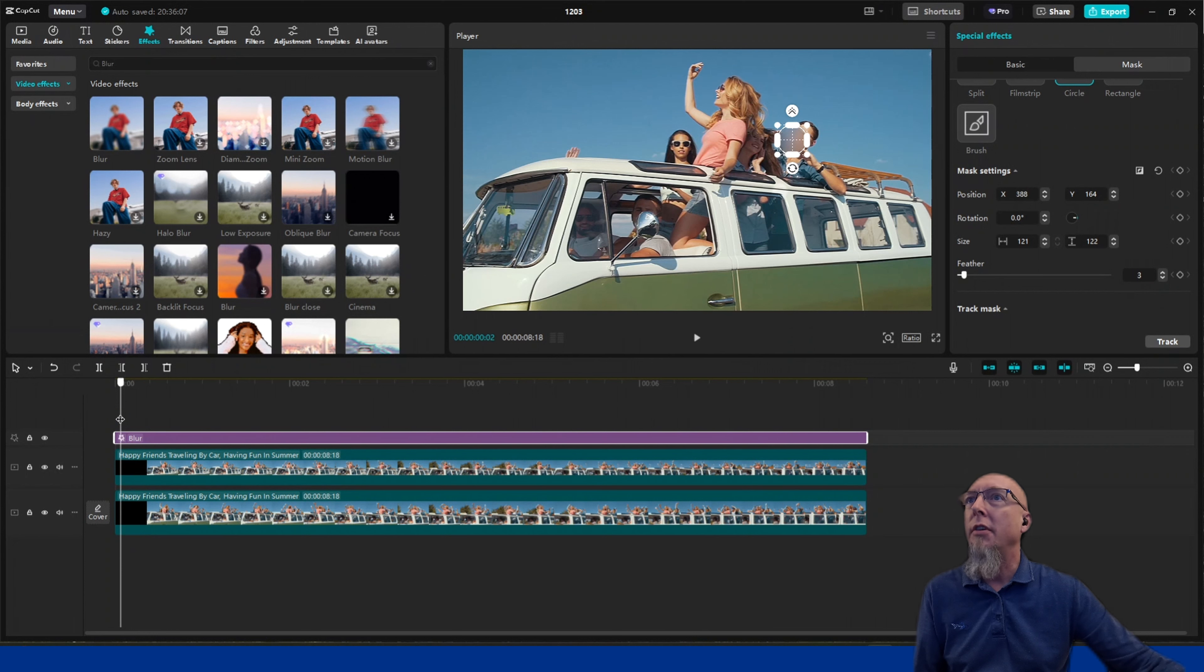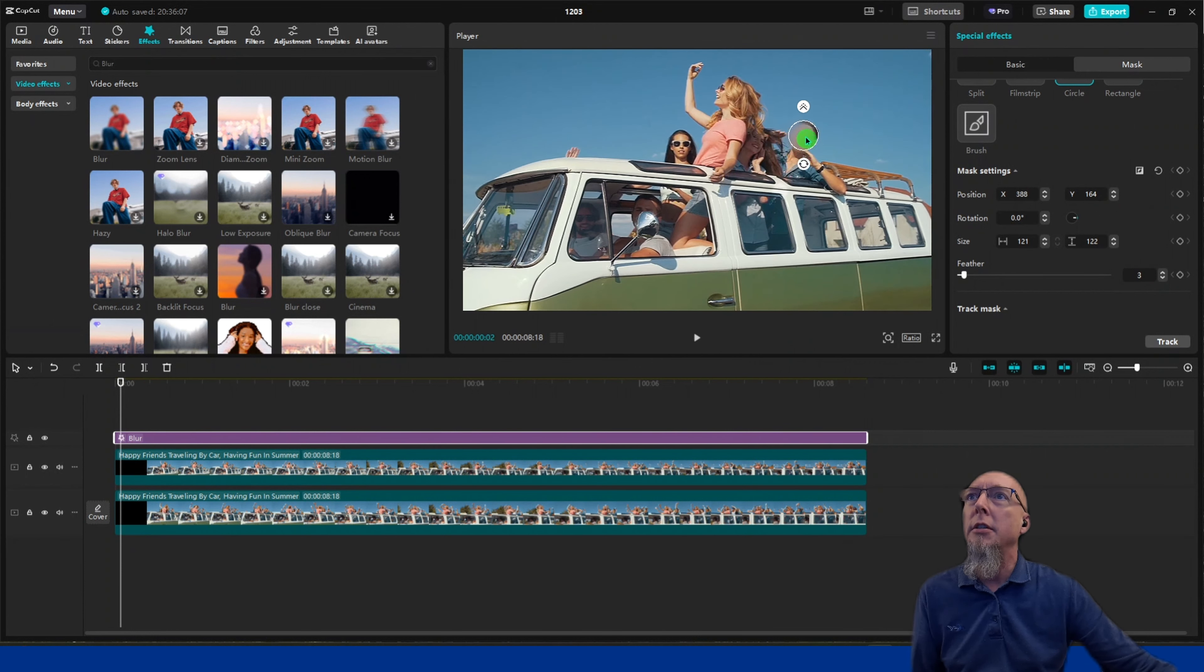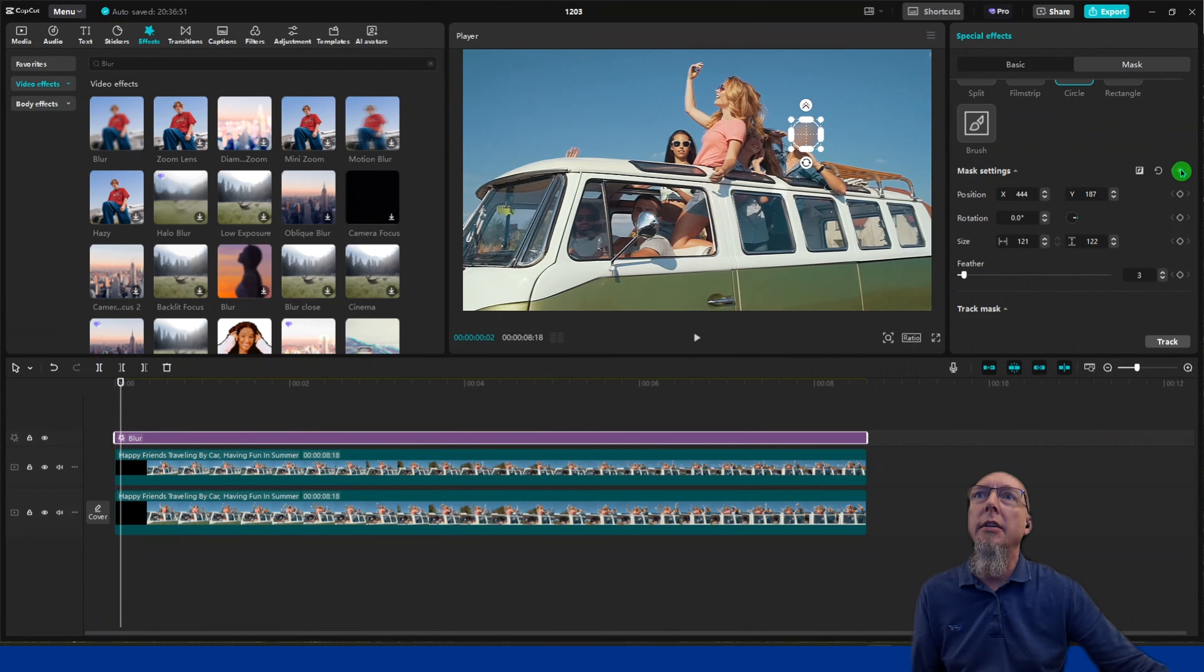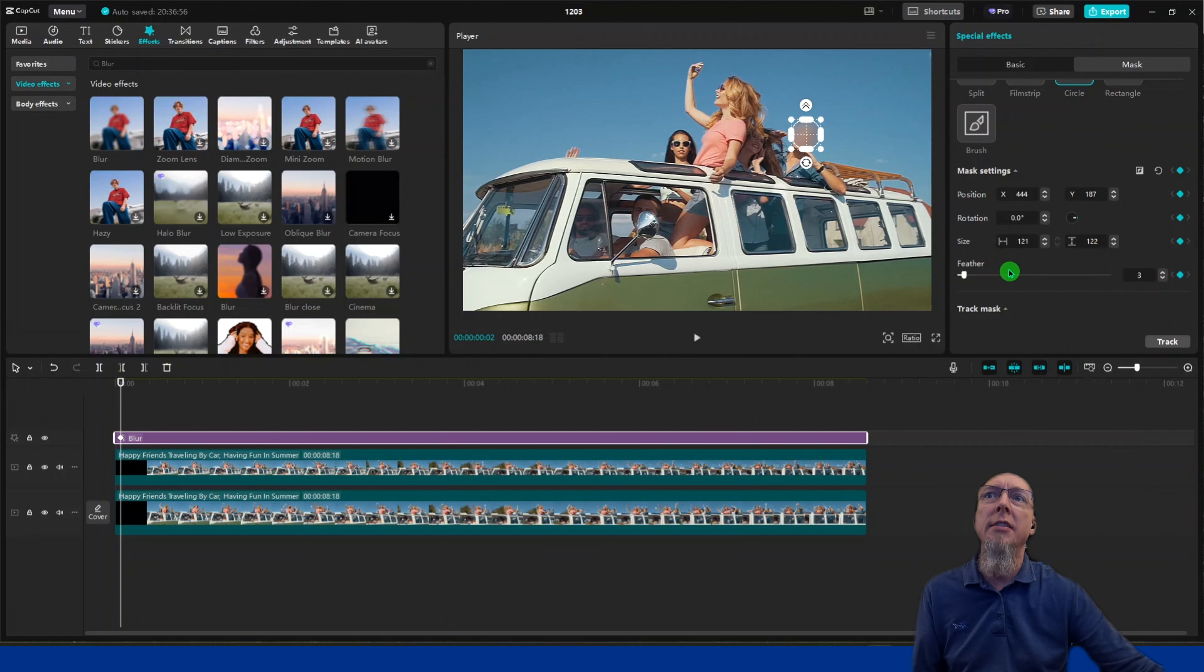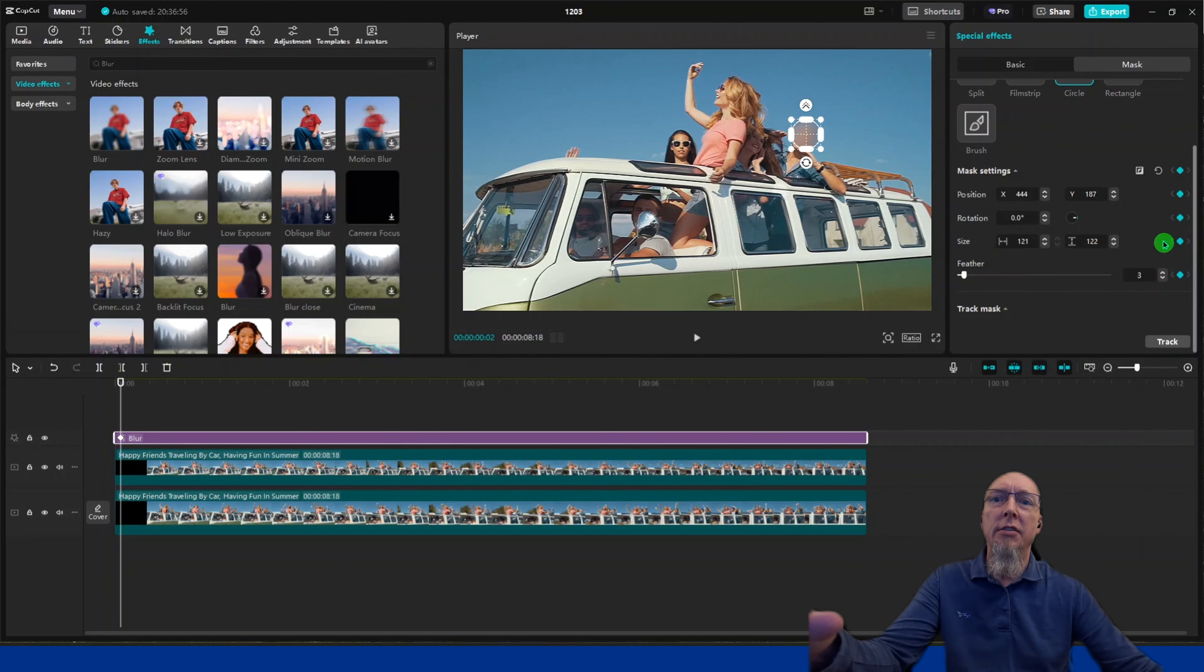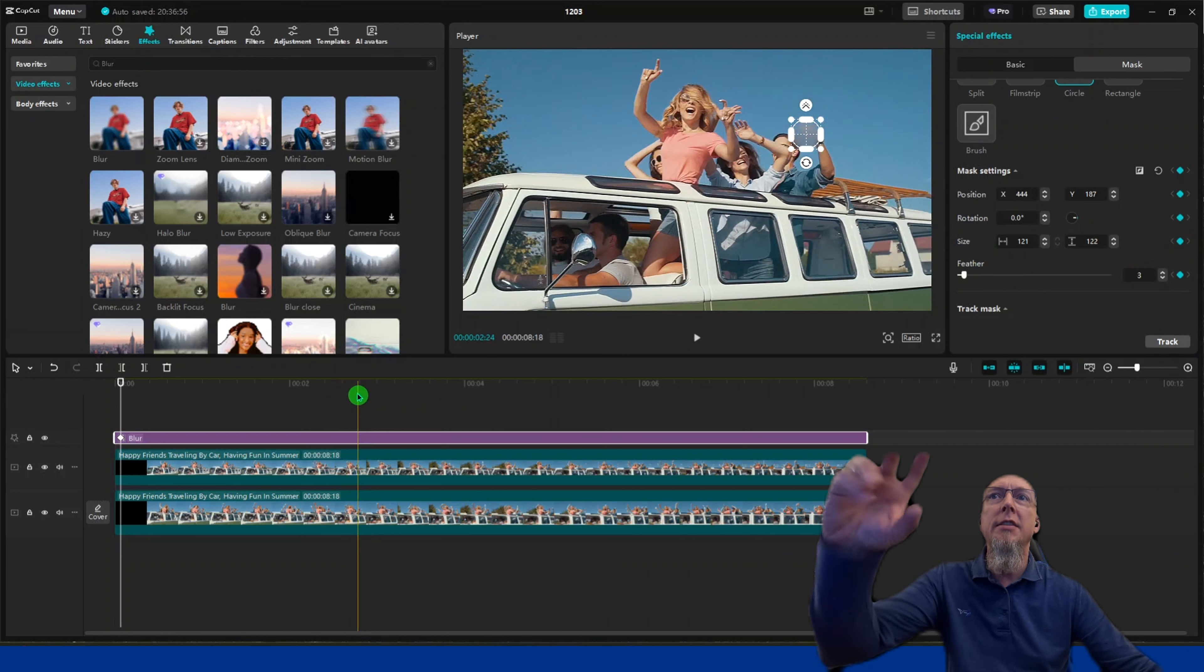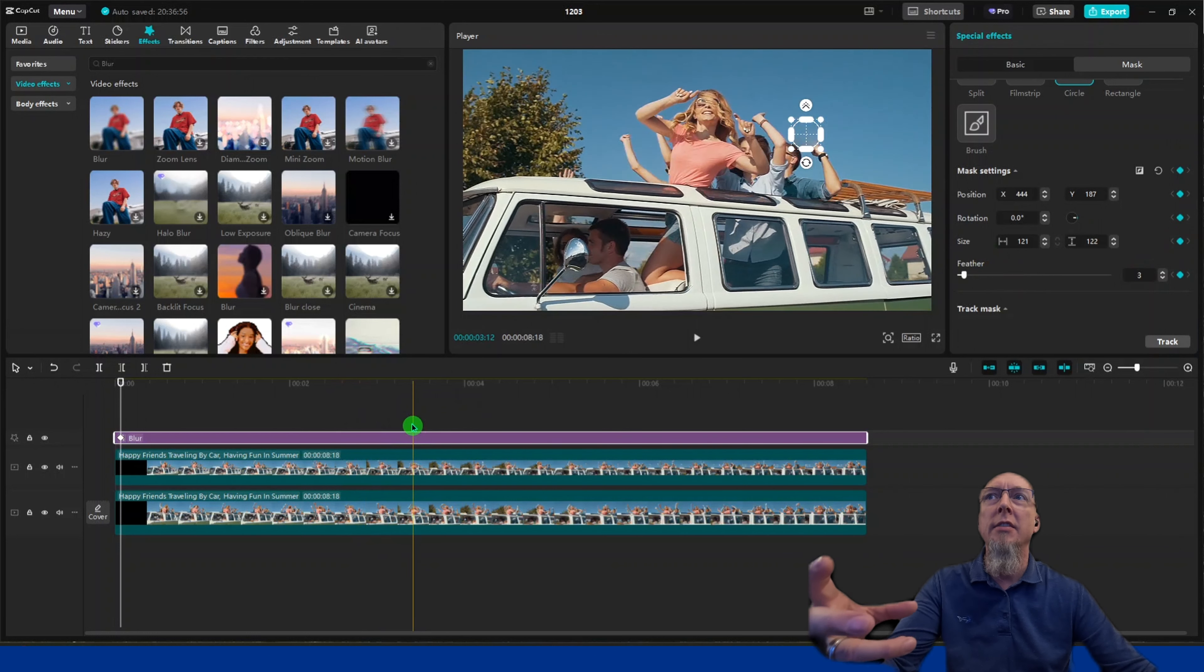At the beginning, position it where it needs to be. Now hit keyframe to add a keyframe. This keyframes the position, size, and feather—everything will be keyframed, so if we change anything, it maintains consistency throughout.